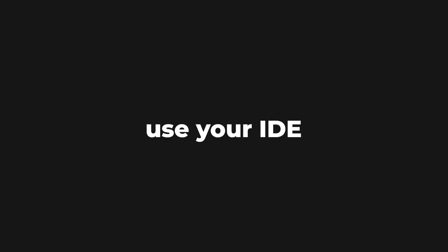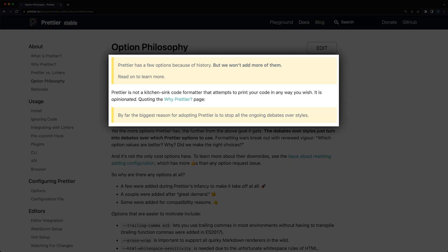However, the easiest approach, from my point of view, is to configure your IDE to call the process any time a file is saved. I always value simplicity, and Prettier does the same. In their words, this tool is not a kitchen sink code formatter that attempts to print your code in any way you might wish. It is extremely opinionated, and its goal is to stop all the ongoing debates over styles.